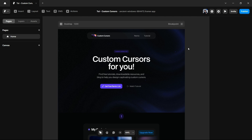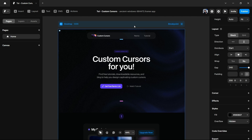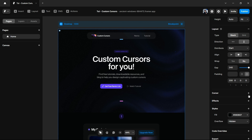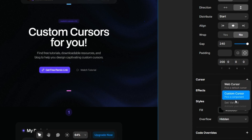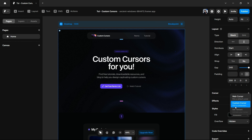I am on my Framer canvas. The very first question is how to access custom cursors — how to access the cursor option from this canvas. To start, select a frame; you can find the cursor option on the right-hand side of the properties panel. If you click the plus button, you can see multiple options Framer provides under the cursor function. We have web cursors, custom cursors, and third, set variant — which is currently disabled and we'll talk about in a later section.